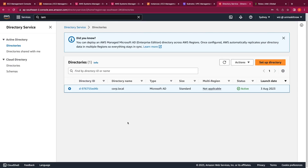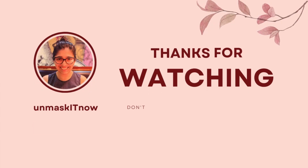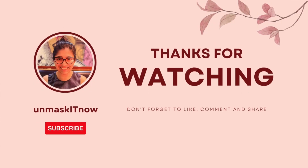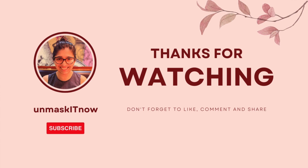So this covers how to create an AWS managed Microsoft AD directory and how to seamlessly domain join an AD management instance to the directory so you can administer it using directory administration tools. Thanks for watching. For more such content, please don't forget to like, share, and subscribe to Unmask It Now. Until next time.